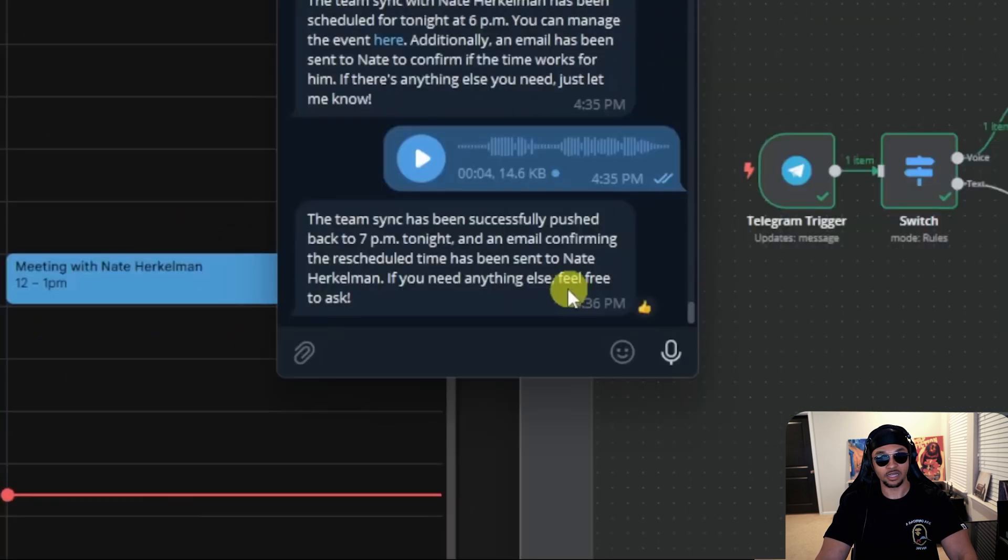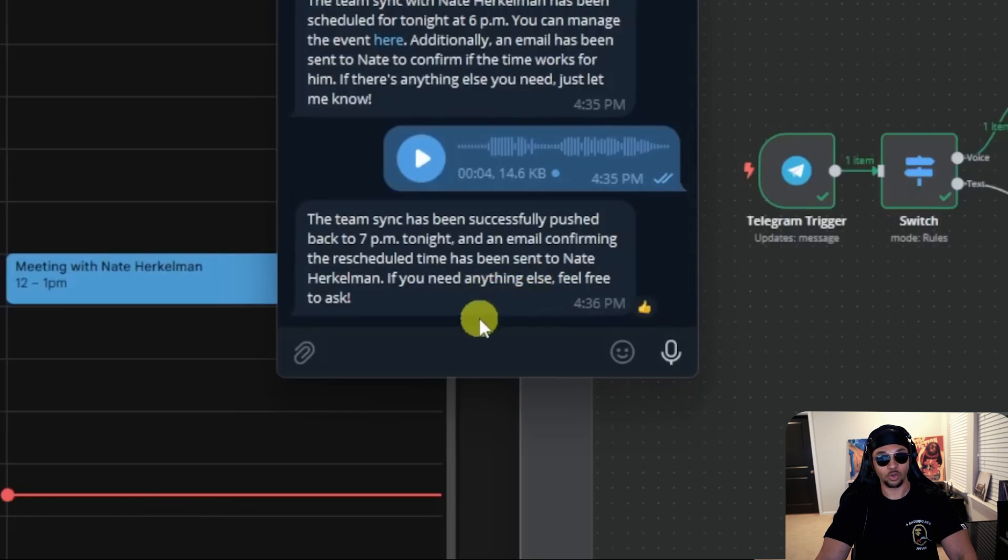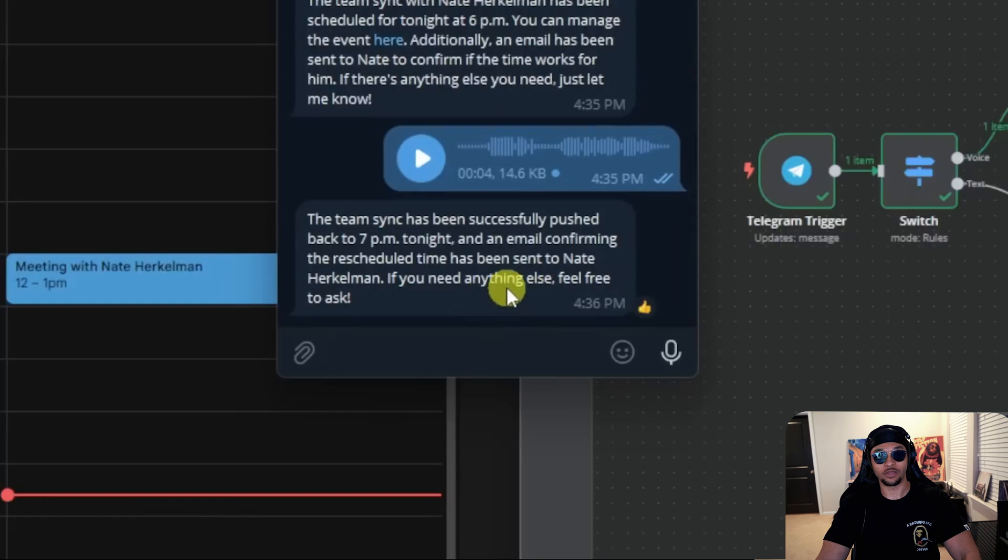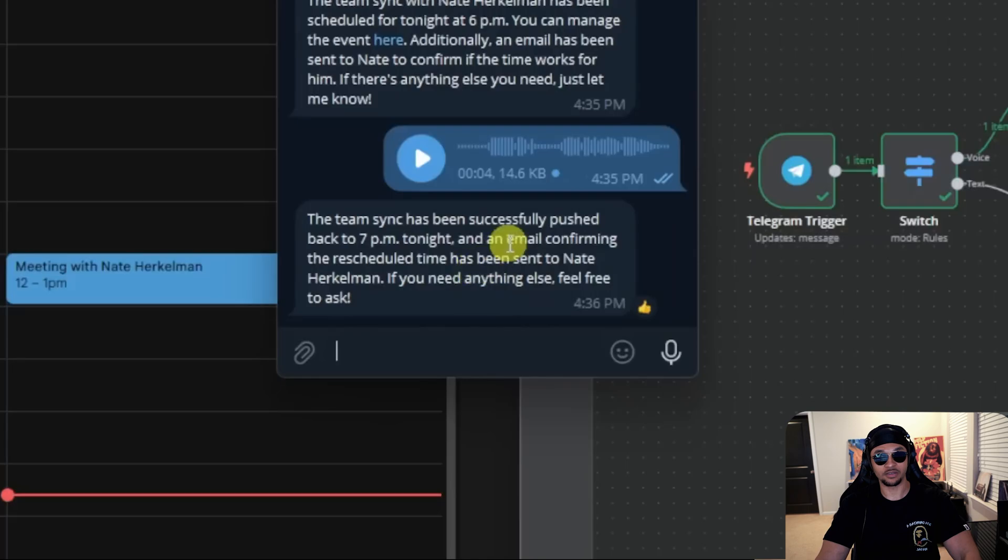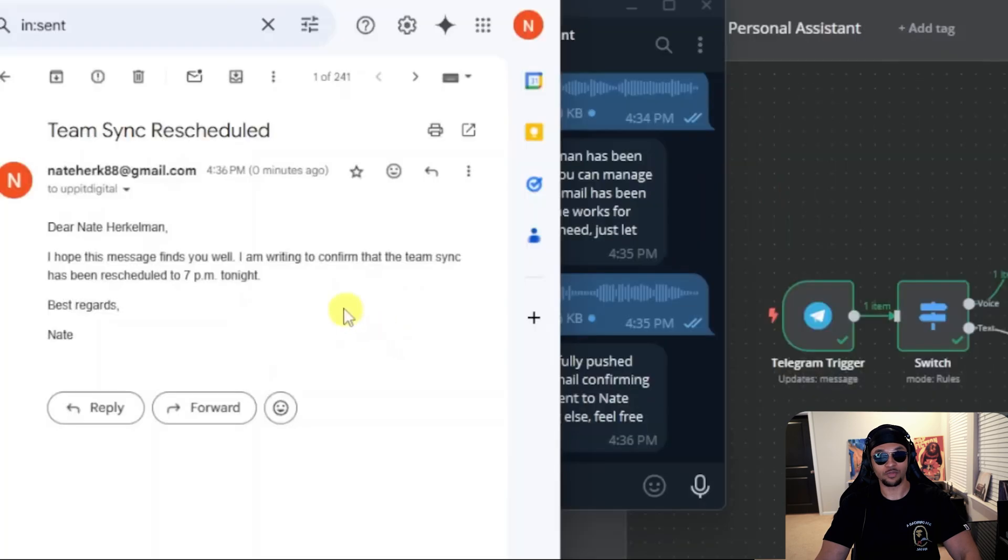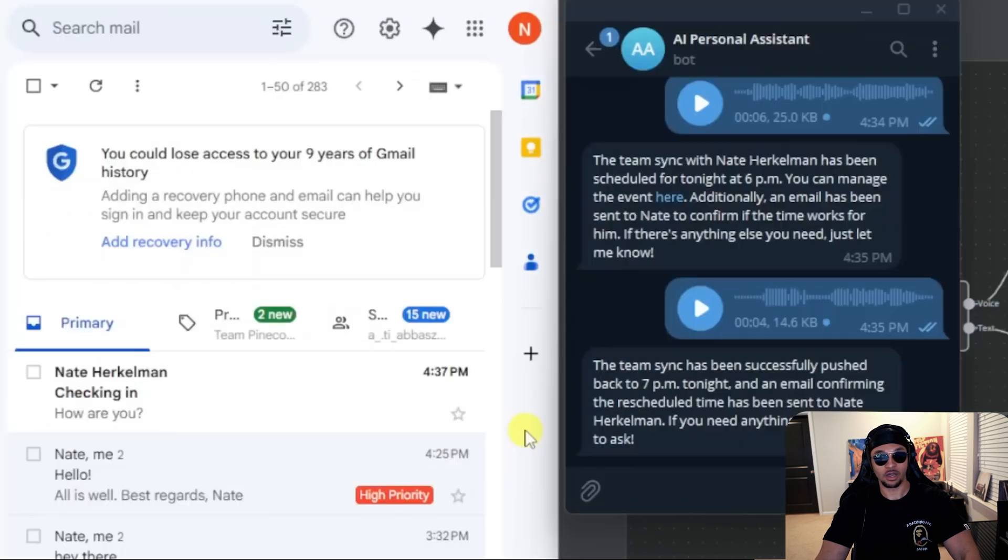Looks like the agent responded letting us know the meeting was rescheduled and a new confirmation request was sent out. Perfect example why this is our mega secretary. We didn't even need to request a follow-up email to be sent. It understood the job and took initiative. Here is the follow-up email that was sent.